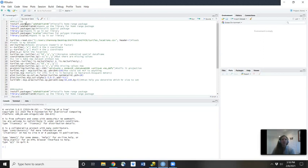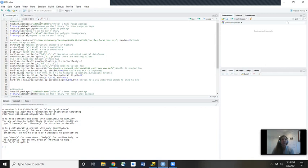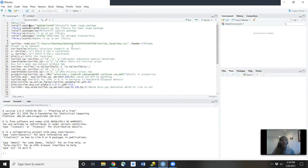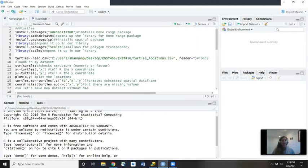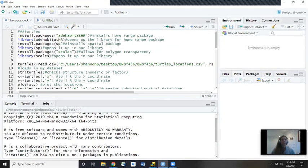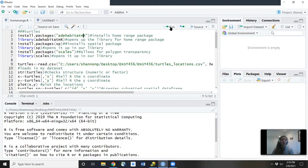So first you're going to install some packages. You're going to have to install this adehabitatHR package, this SP package, and the scales package. So in this top left hand box up here is where you're going to type in all your code. And as you're done, then you'll hit run.